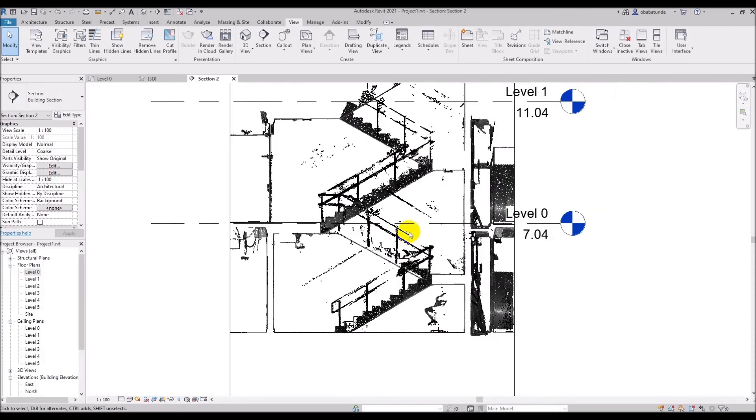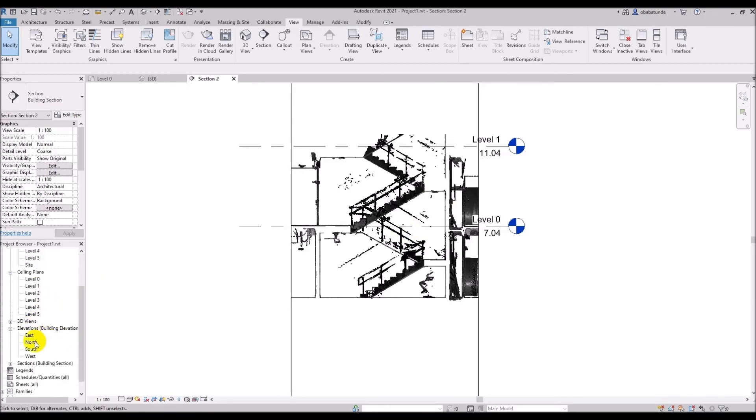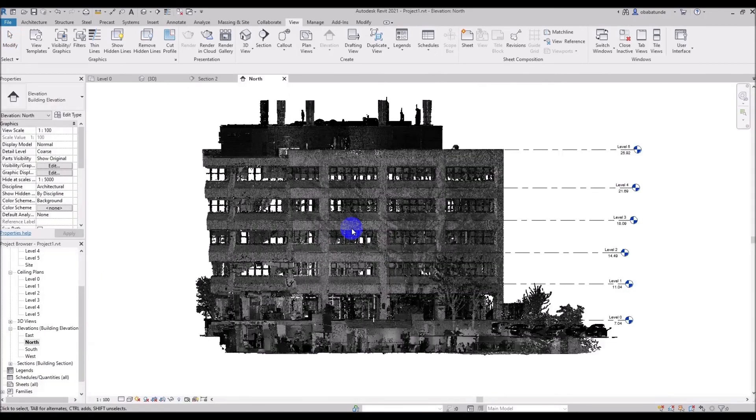The elevation views will provide us with more details on the building facades, so let's look at one of those. I am going to open the north elevation. We can see quite a lot of window detail here.